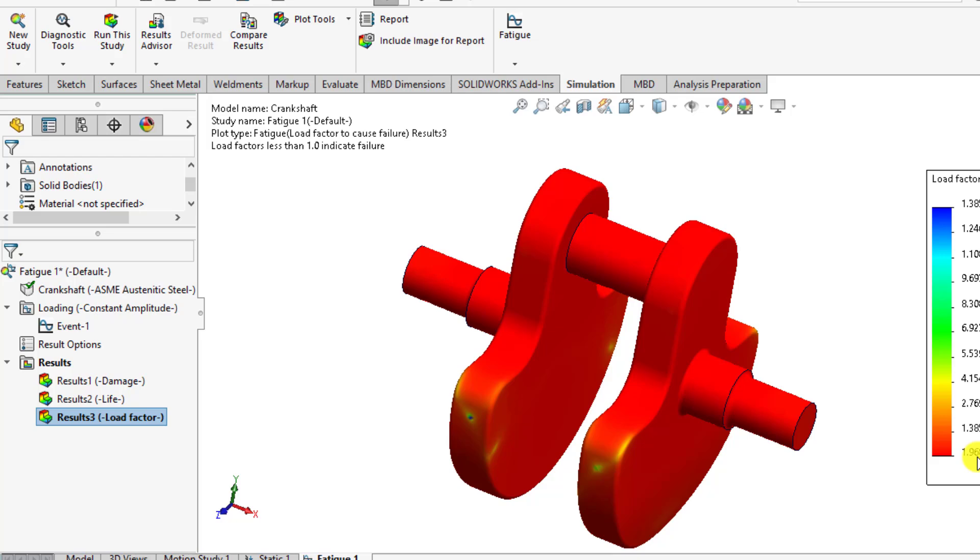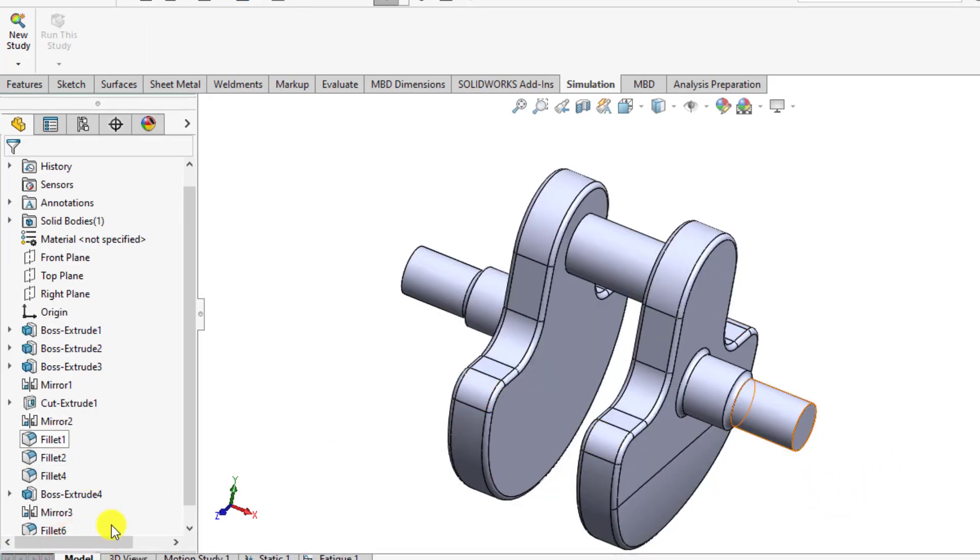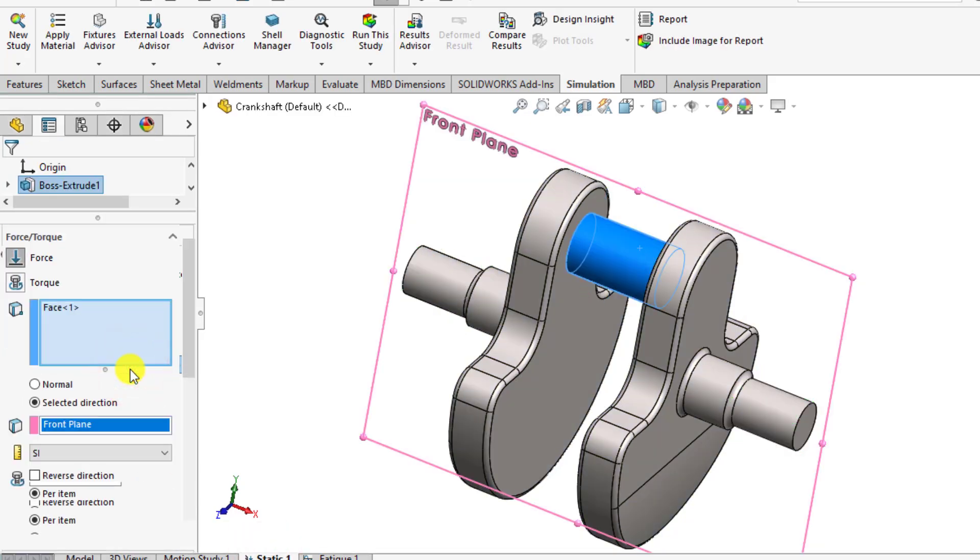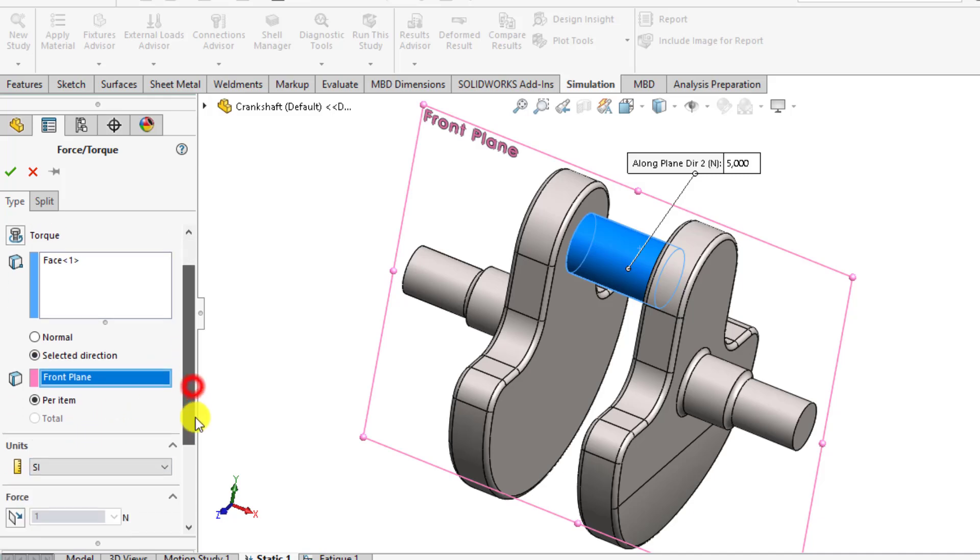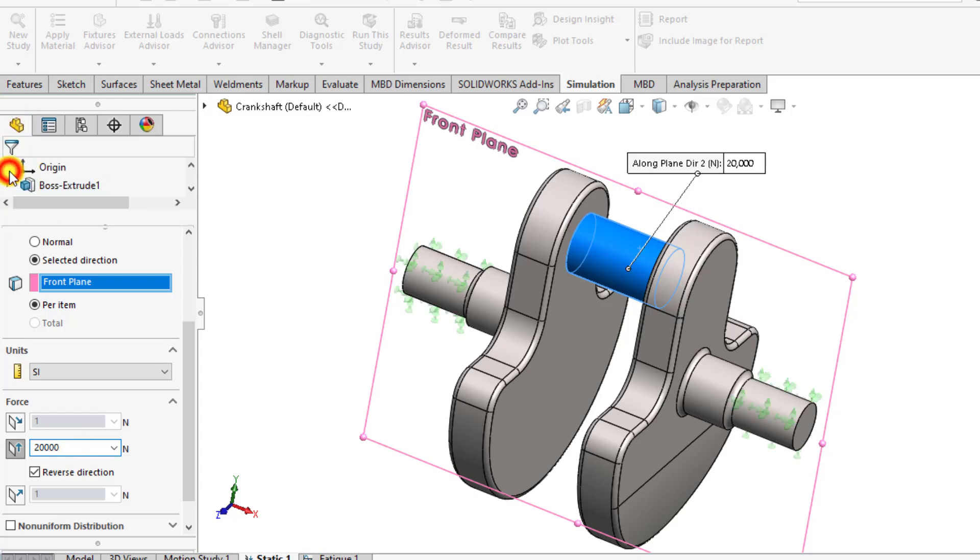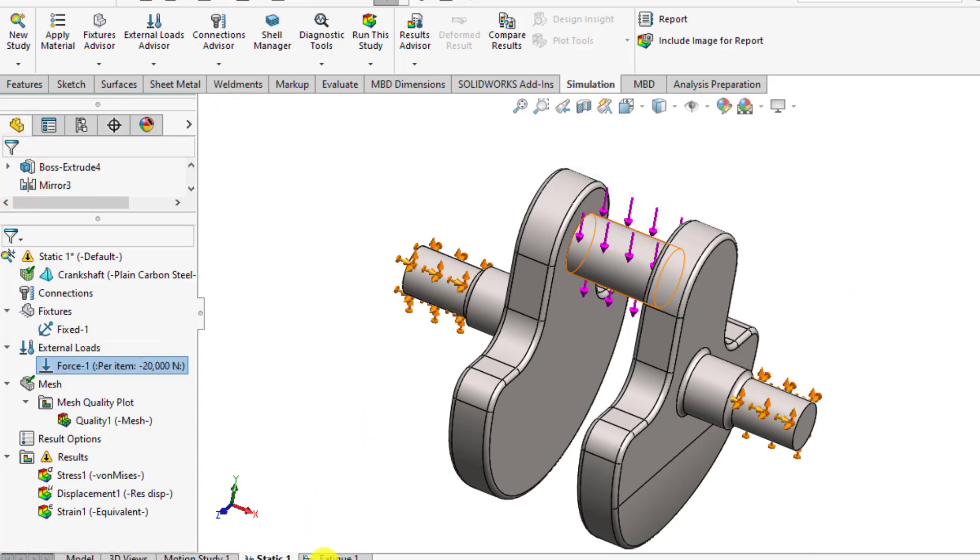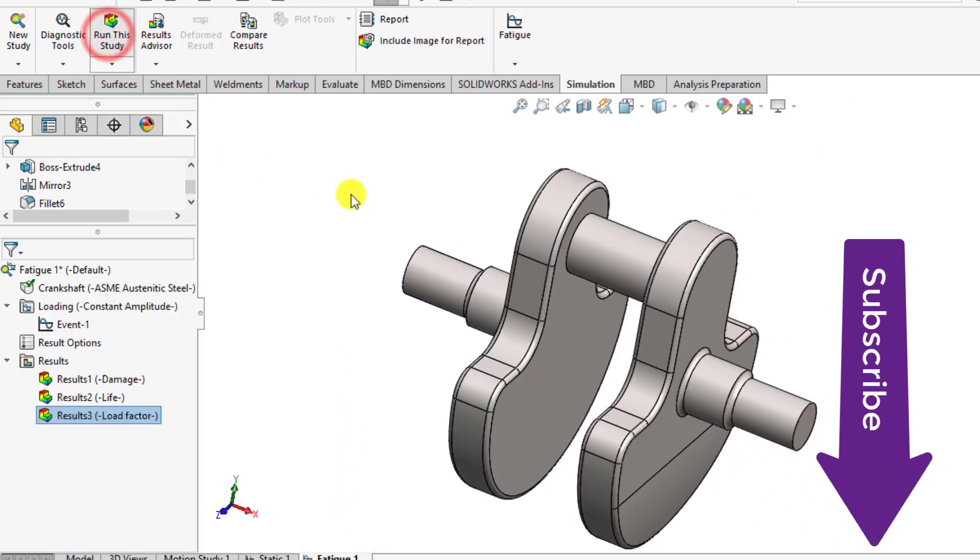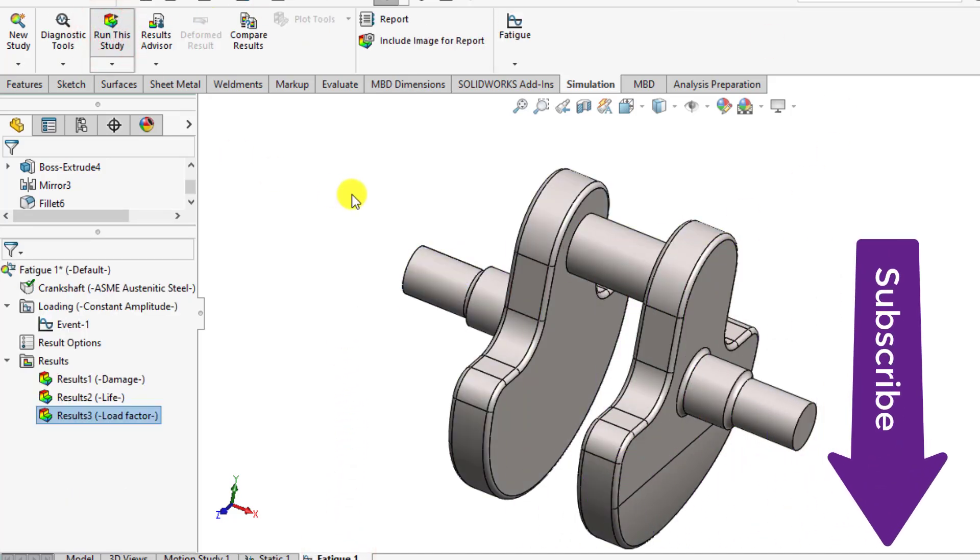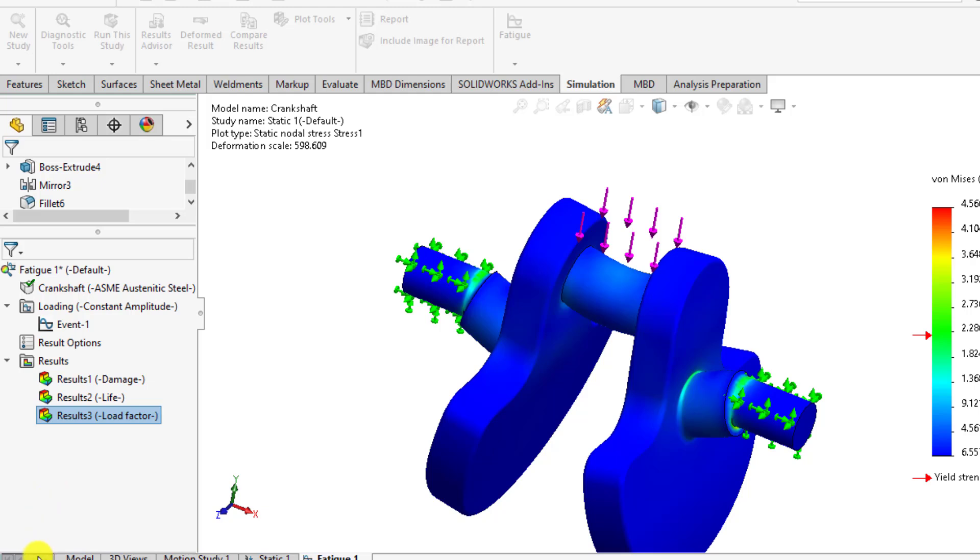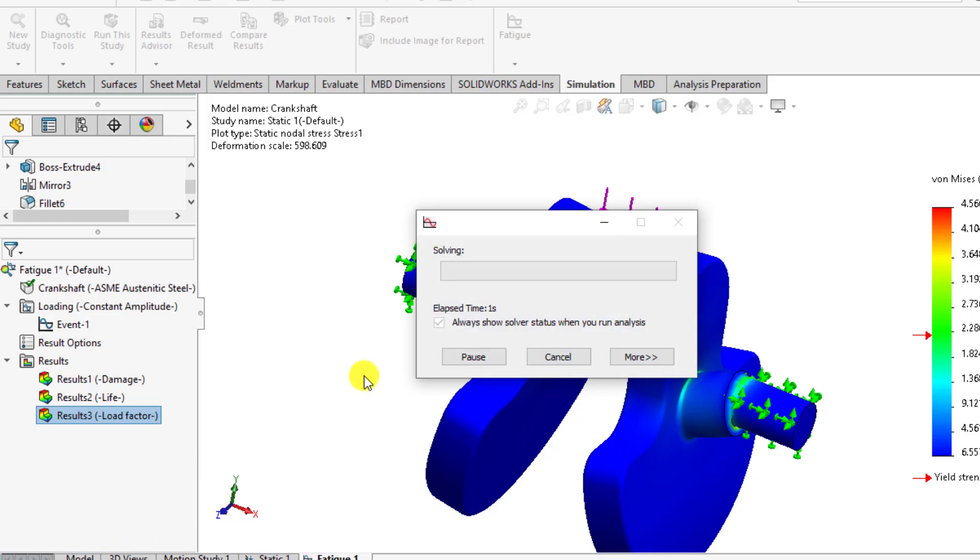So our crankshaft will not go to fatigue failure. If we want to change the loadings, go to the static study, double click on this loading and change loading to 20,000 Newton. And run your fatigue simulation study again and let's see what happens with increased loading. Wait until SOLIDWORKS again starts its static as well as fatigue simulation analysis. So the static simulation has been completed. Now it's time to process the fatigue simulations.